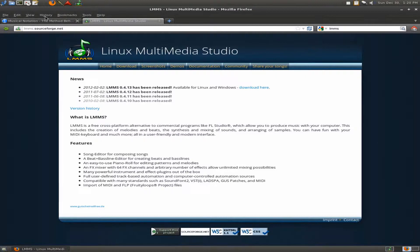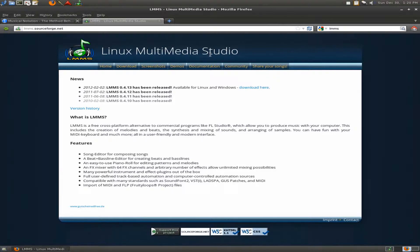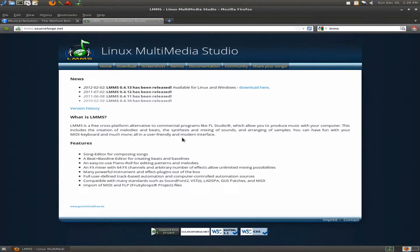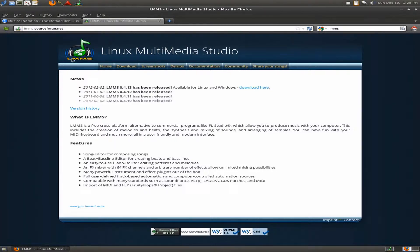I'm going to show a software called LMMS and that's for Linux Multimedia Studio. You can pick this up for Windows or for Linux at lmms.sourceforge.net. I have seen reports of people using this on Mac but I don't know how to get that running, so for now I'm just saying it's for Linux and Windows.